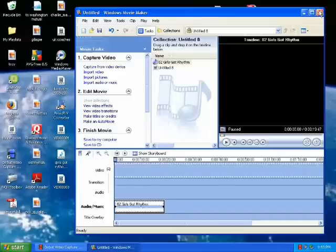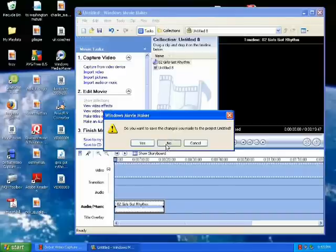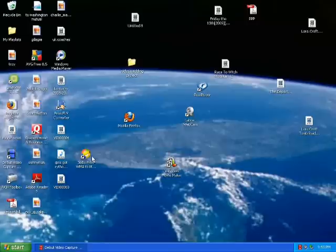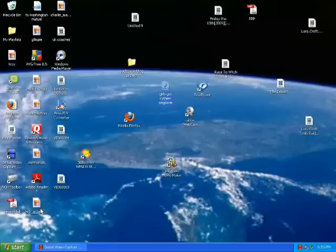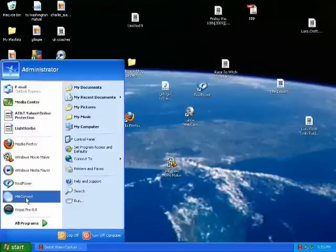Now I have everything saved on my desktop so it's easier to find. Here it is right here. WMA, Girls Got Rhythm Ringtone. Now the issue here is that most phones will play MP3, not WMA. So what I've got for that, I got this off download.com.